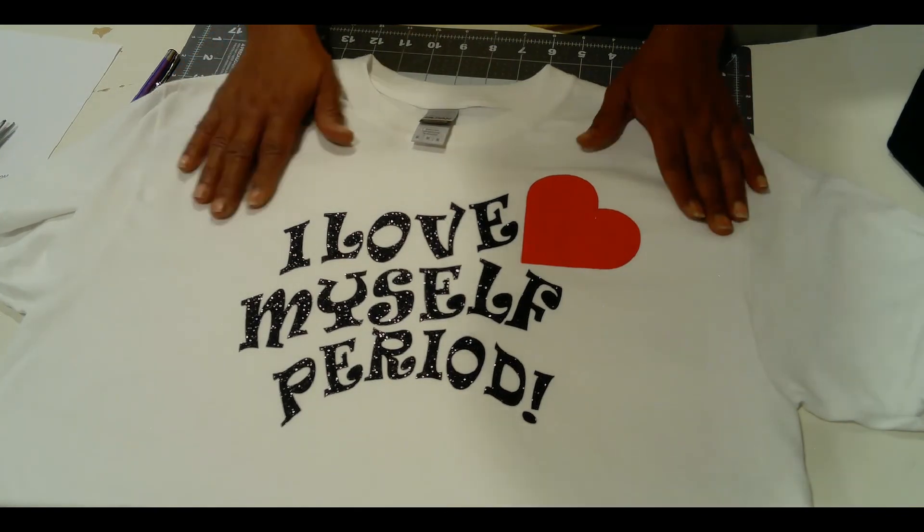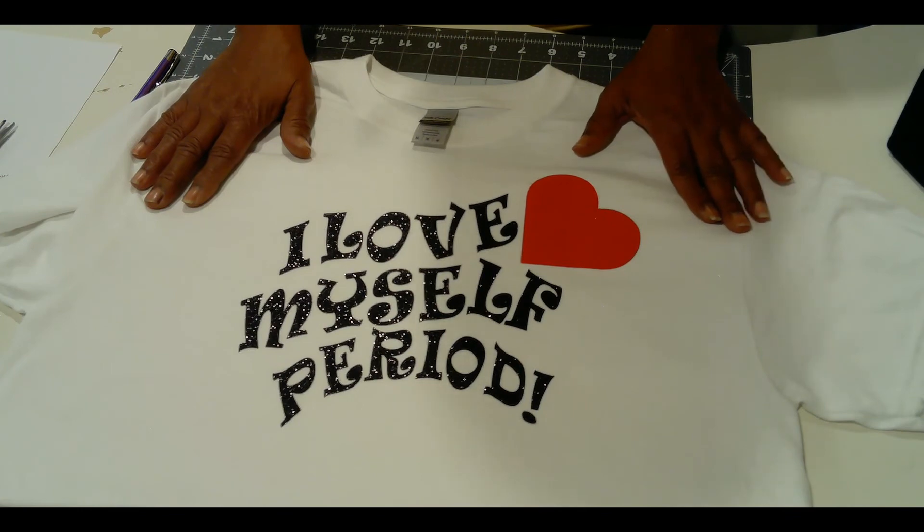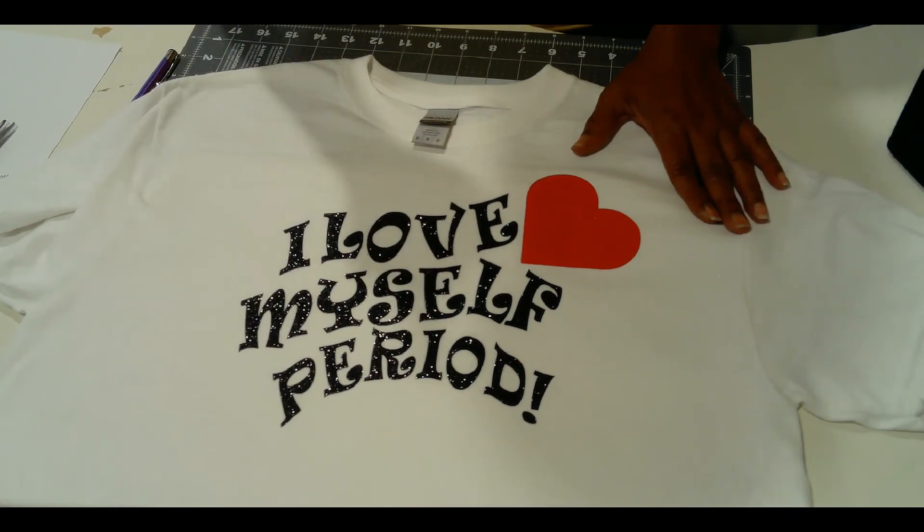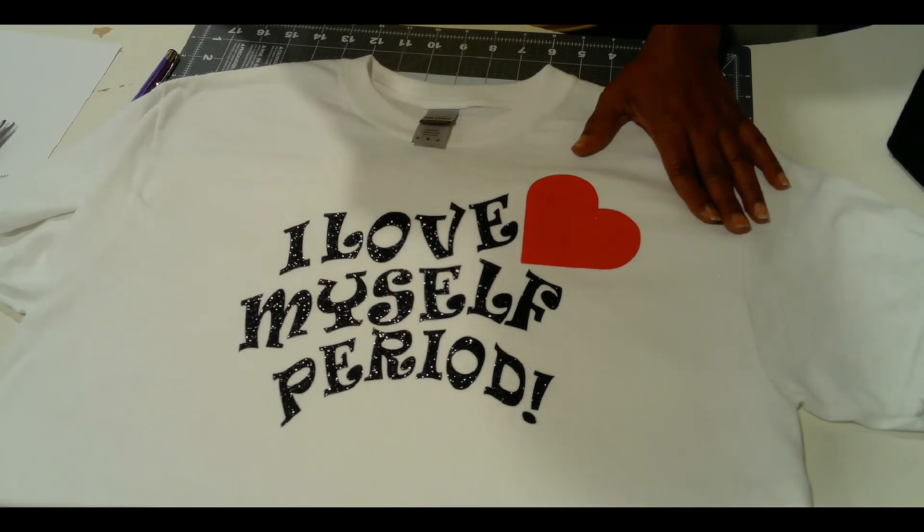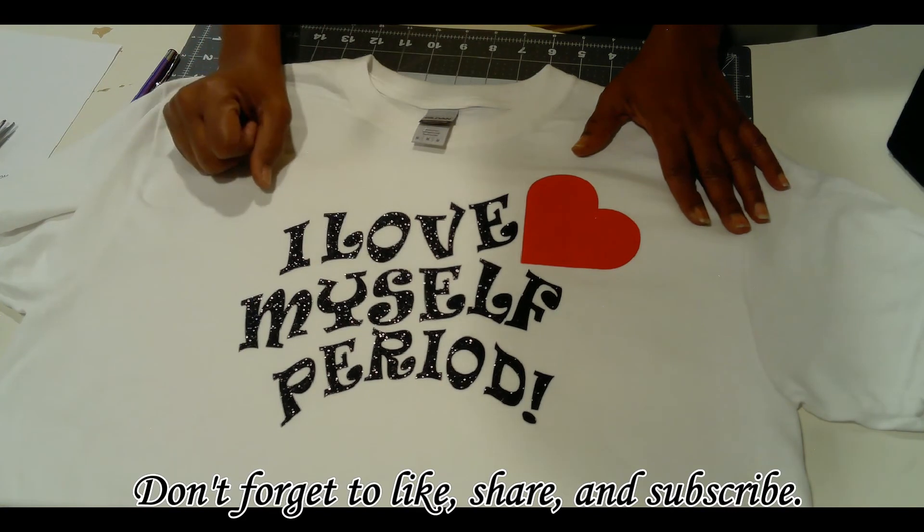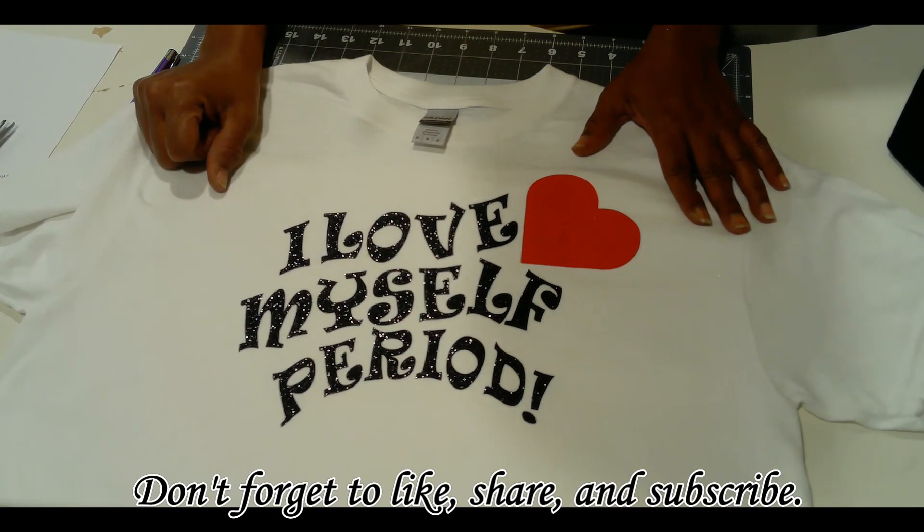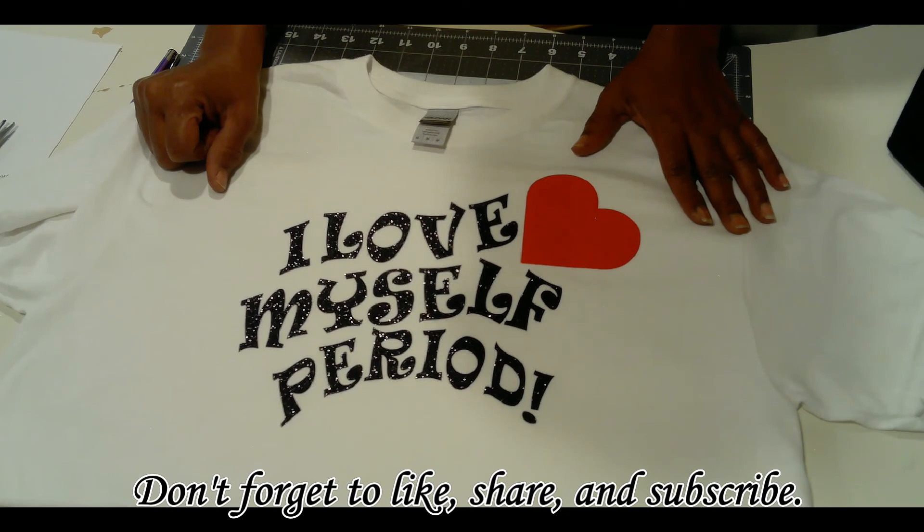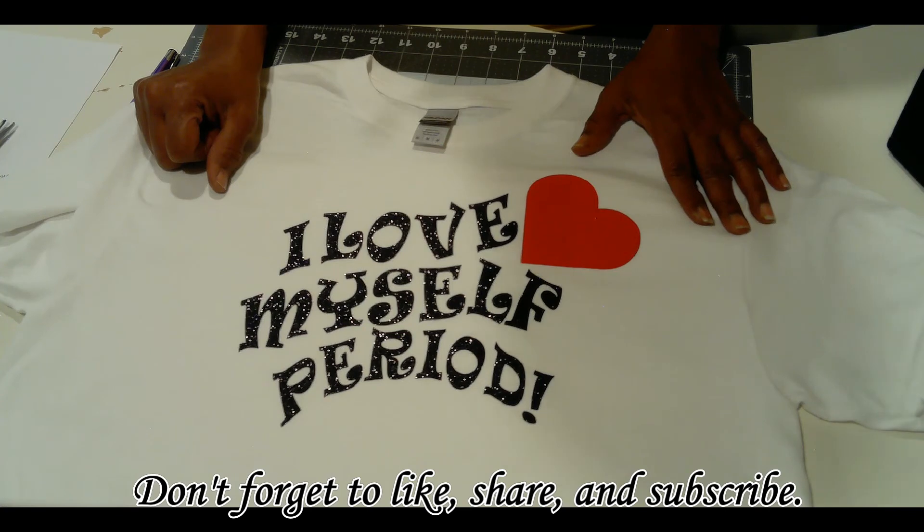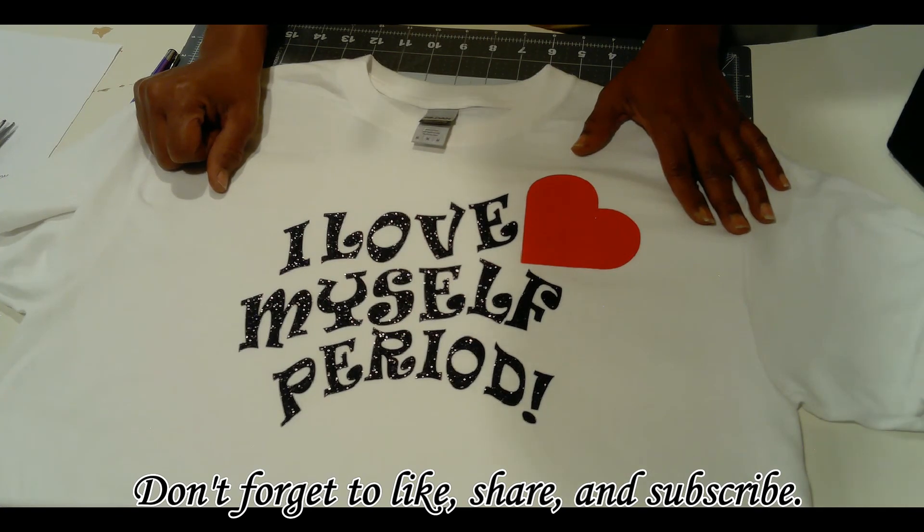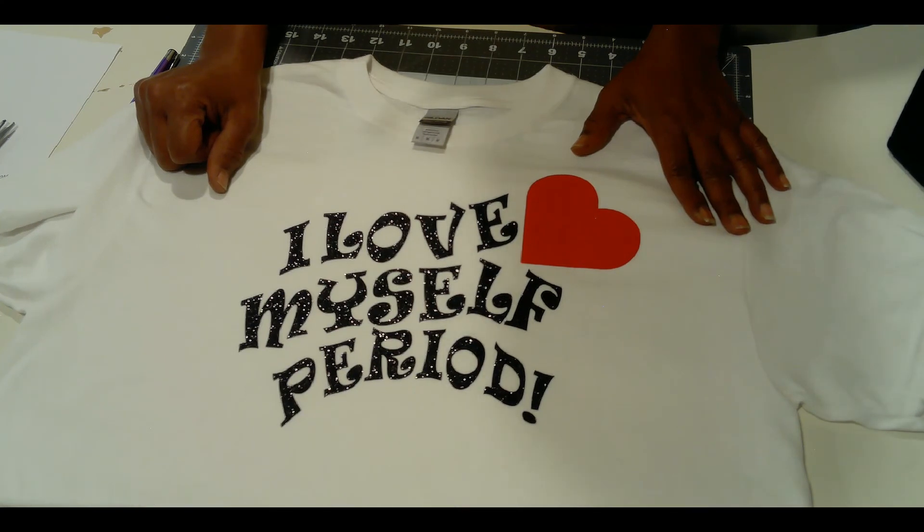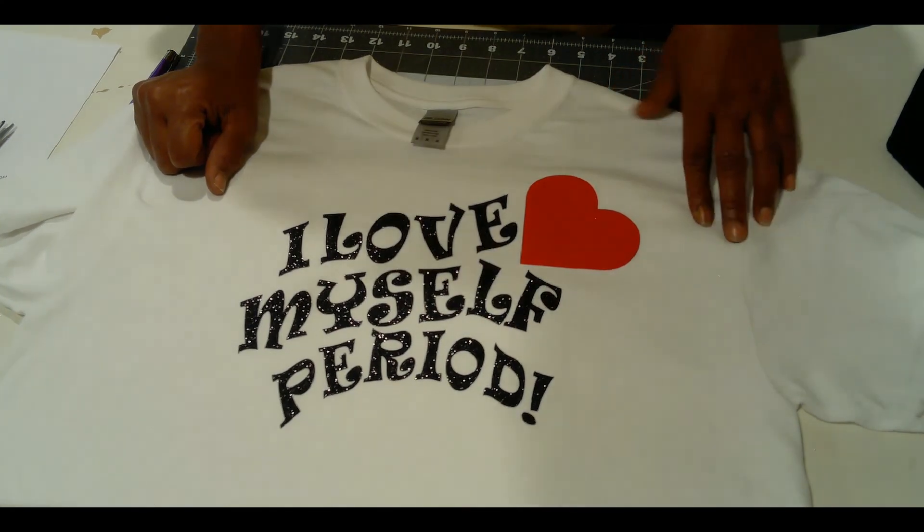Don't forget to like, share, subscribe, and turn on the bell for the next video that I will be showing later this week. You guys have a marvelous day on purpose. Thanks for watching. I love myself, bye!